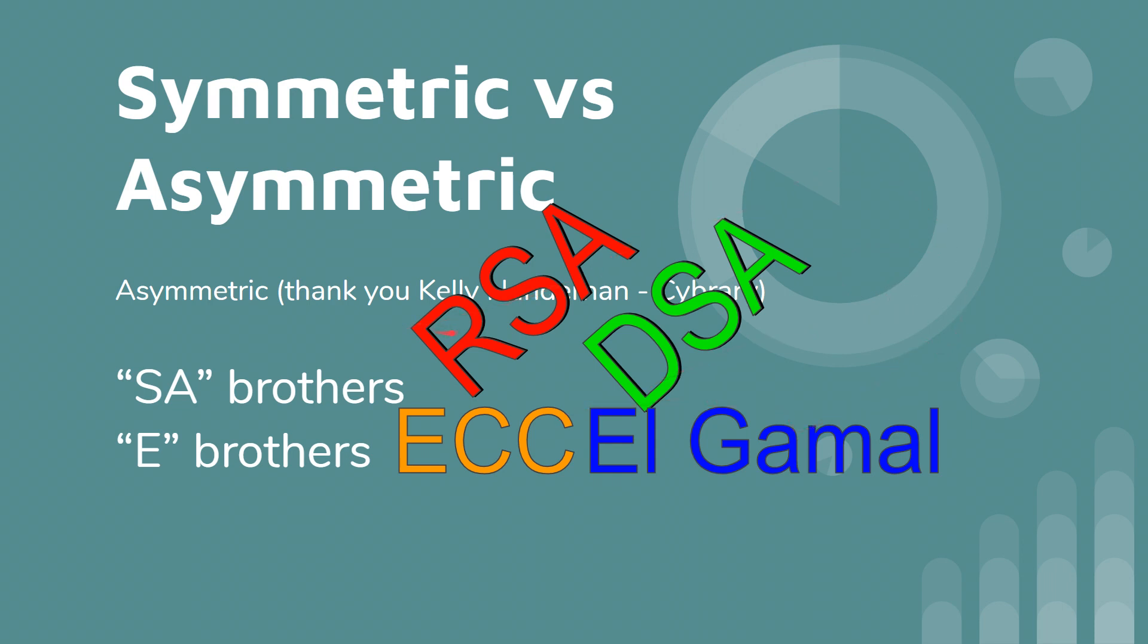And then you have up here, of course, this is RSA, Rivest Shamir Adleman or something. I forget how to pronounce that. And DSA, I don't remember what DSA stands for.